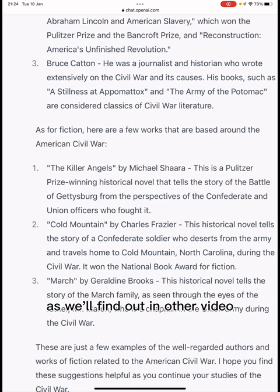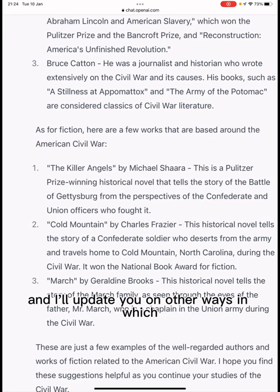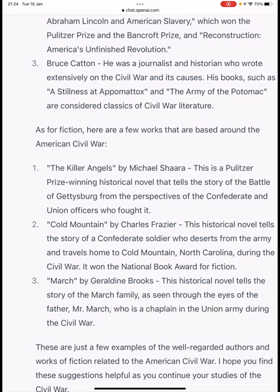Do like and follow and I'll update you on other ways in which ChatGPT can be used with the information community. Thank you very much.